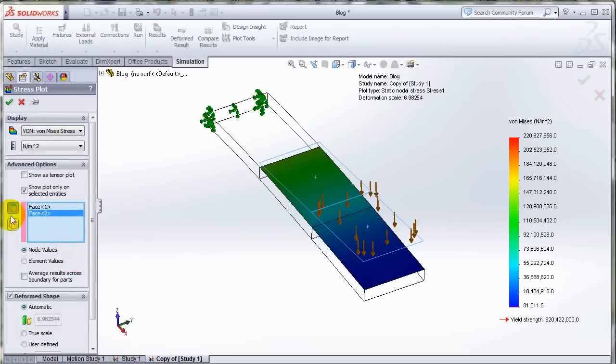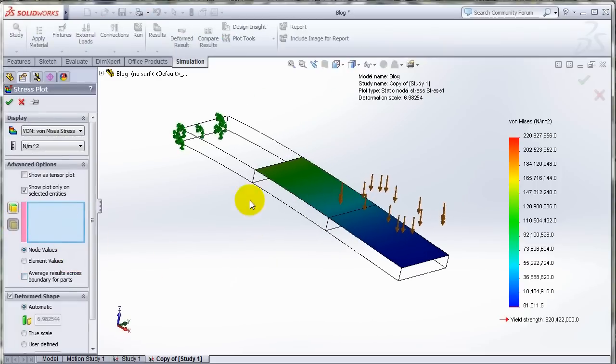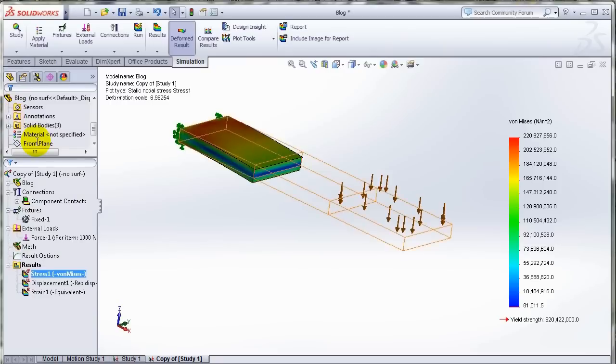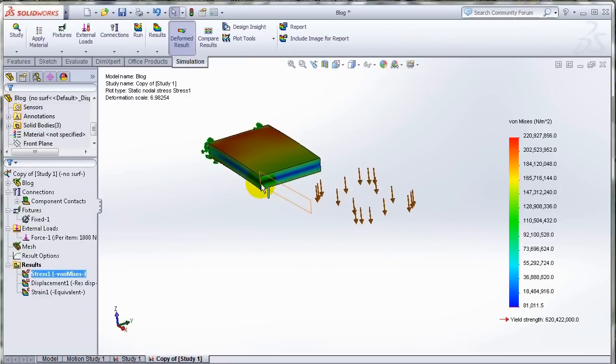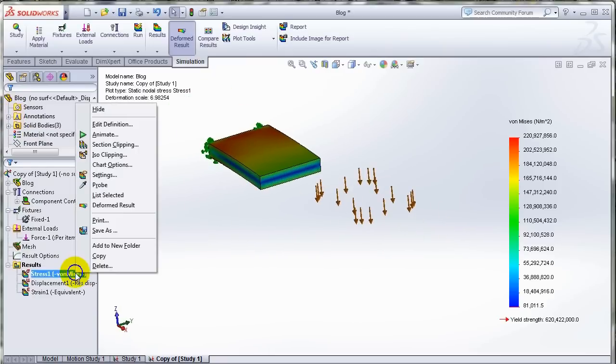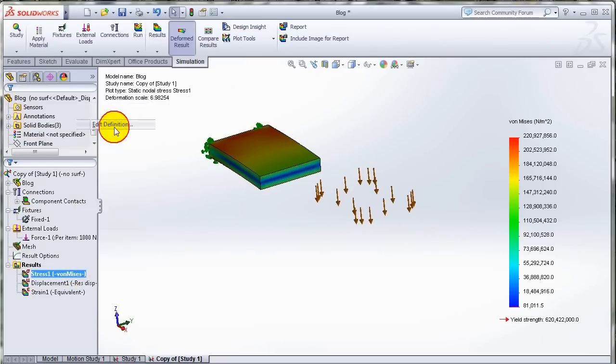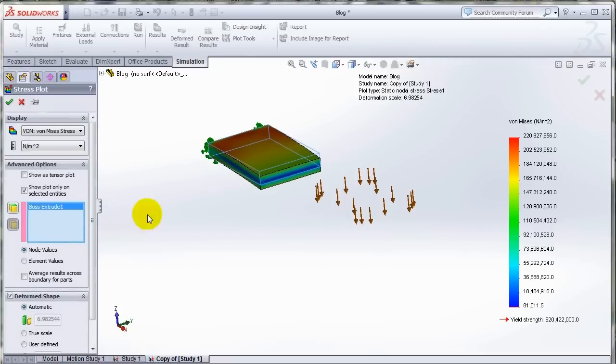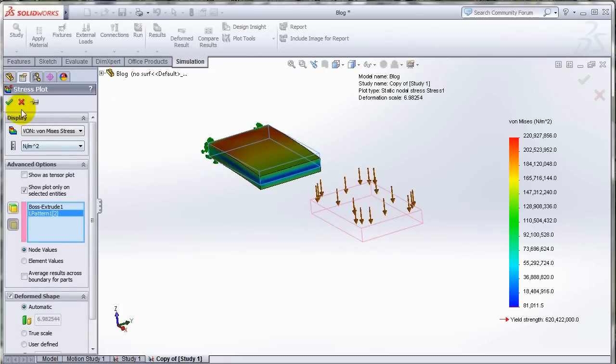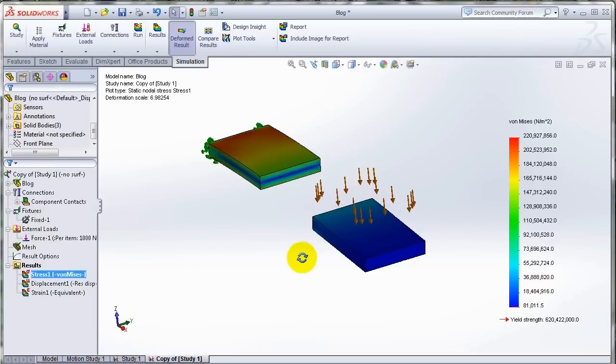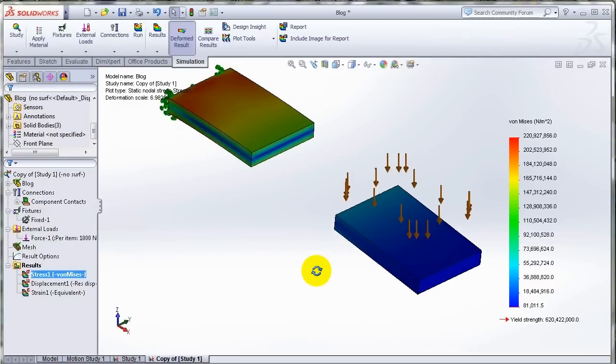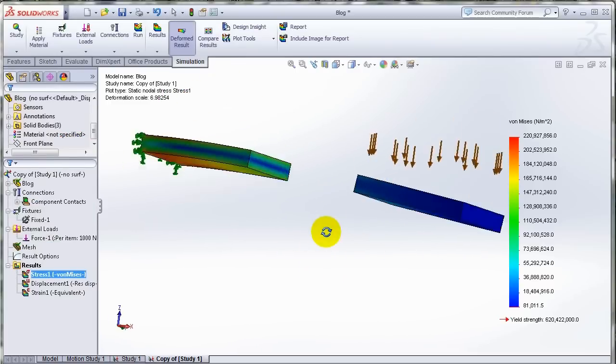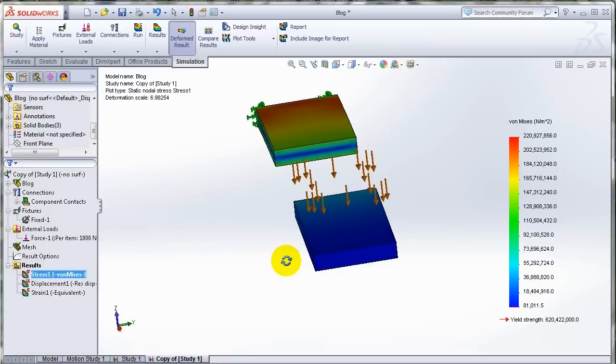If I select bodies, similarly I can choose the bodies so I can have either one body selected and the plot will be displayed only for that one body. I can have multiple bodies selected in my options and the result can be displayed only on the bodies that I select.